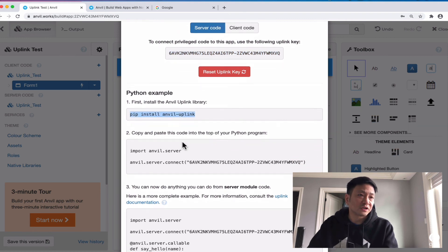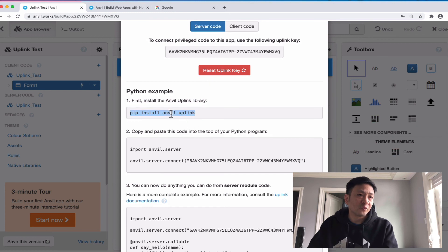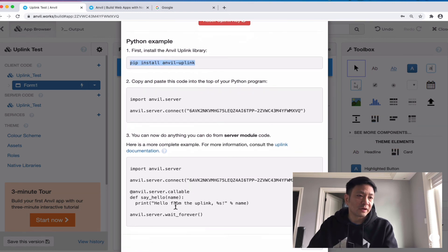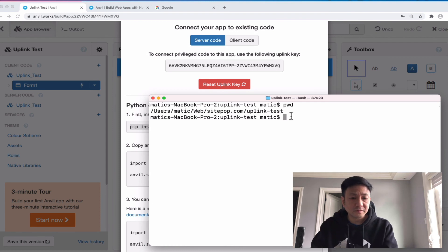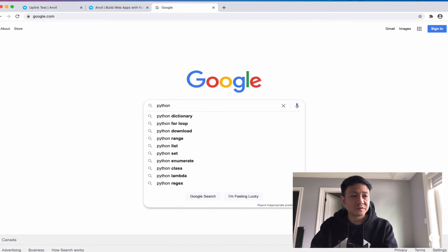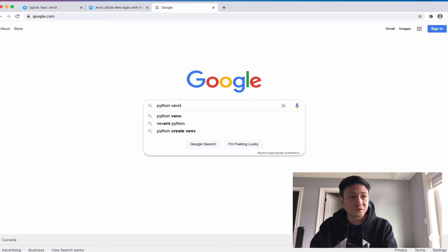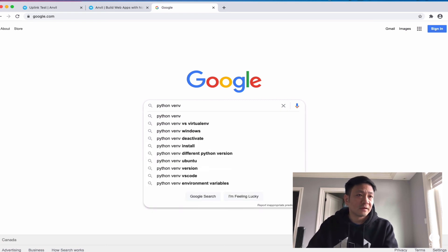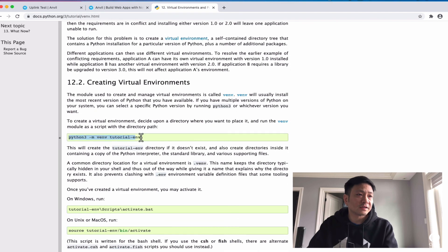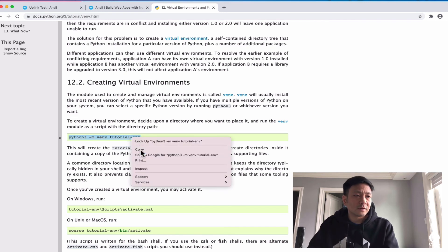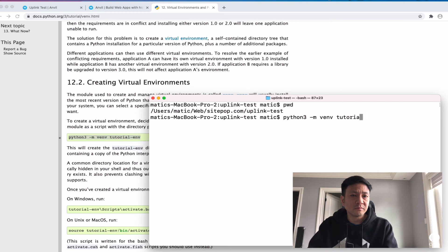We can follow these instructions exactly as is. We need to install uplink on our server side and then we can use this code. I'm going to go to my terminal here and create a virtual environment. We can search for Python virtual environment which is venv. So we can just take this code — this is not Anvil-related but it's creating a virtual environment — and paste it. We need to name the folder for the virtual environment, which I'm just going to call 'venv'.